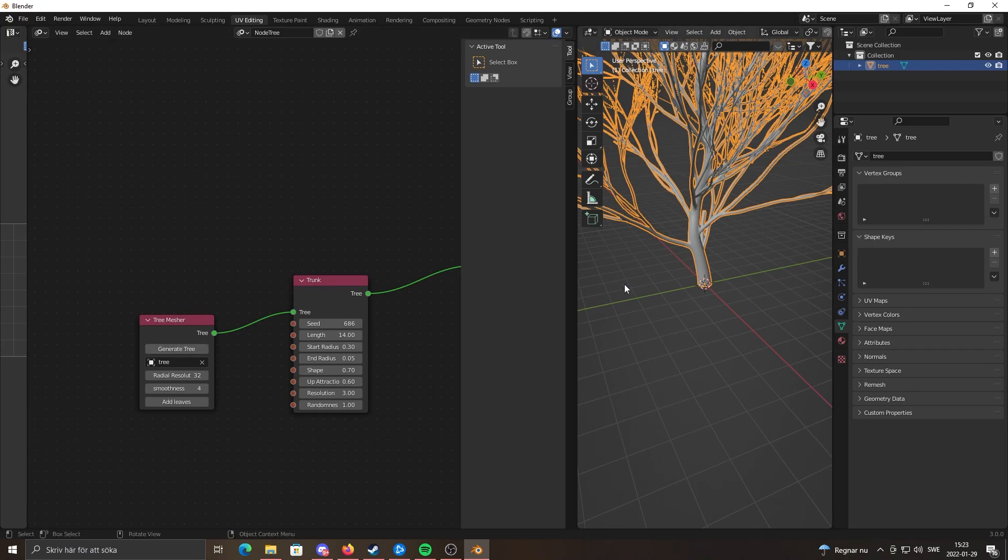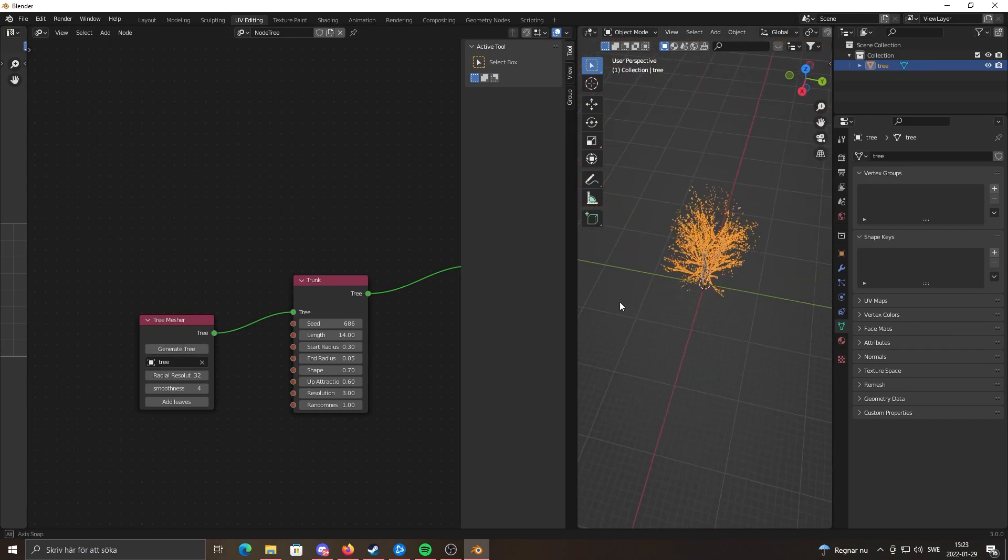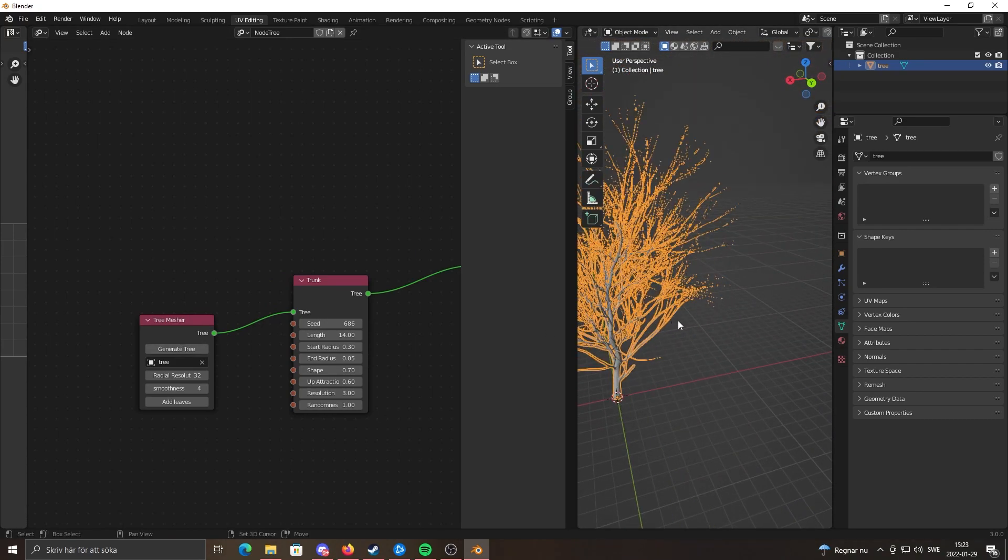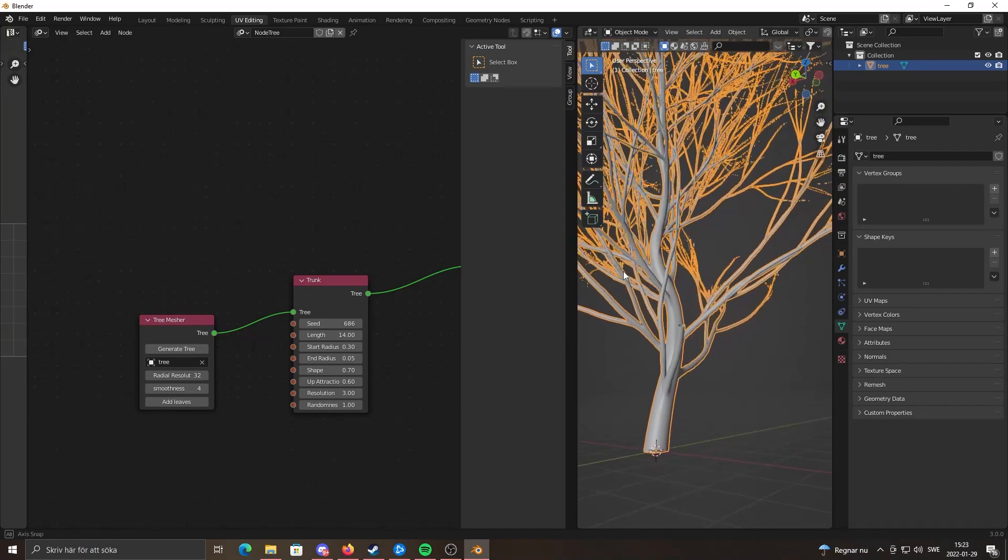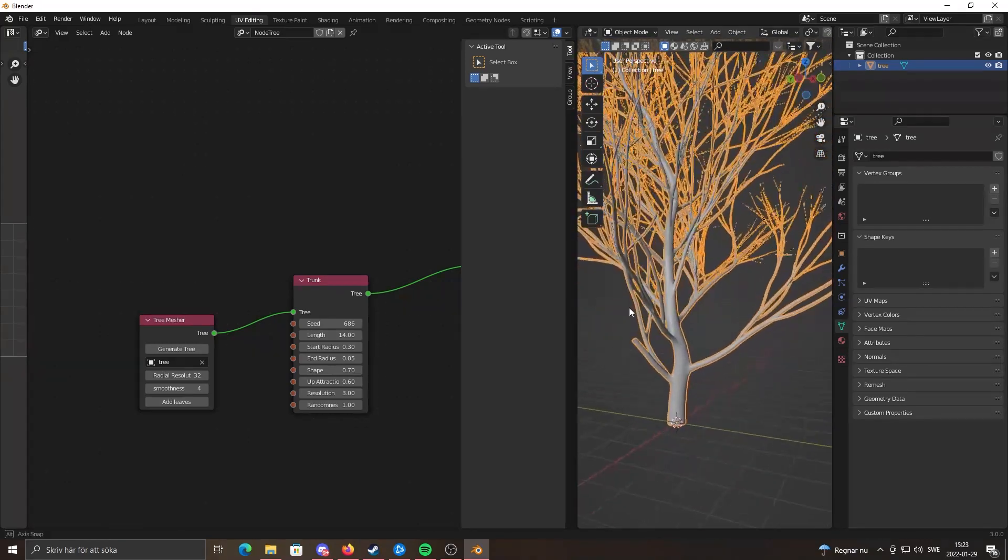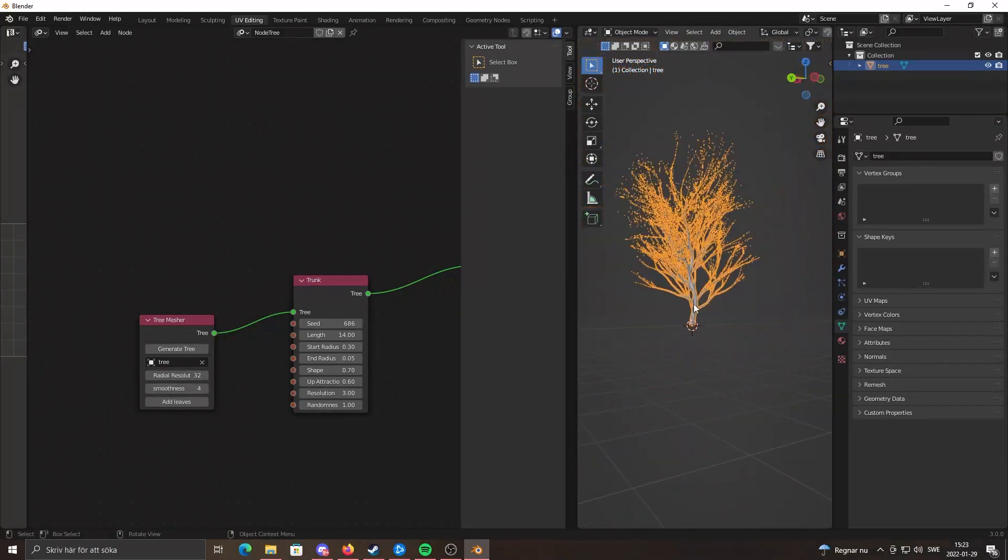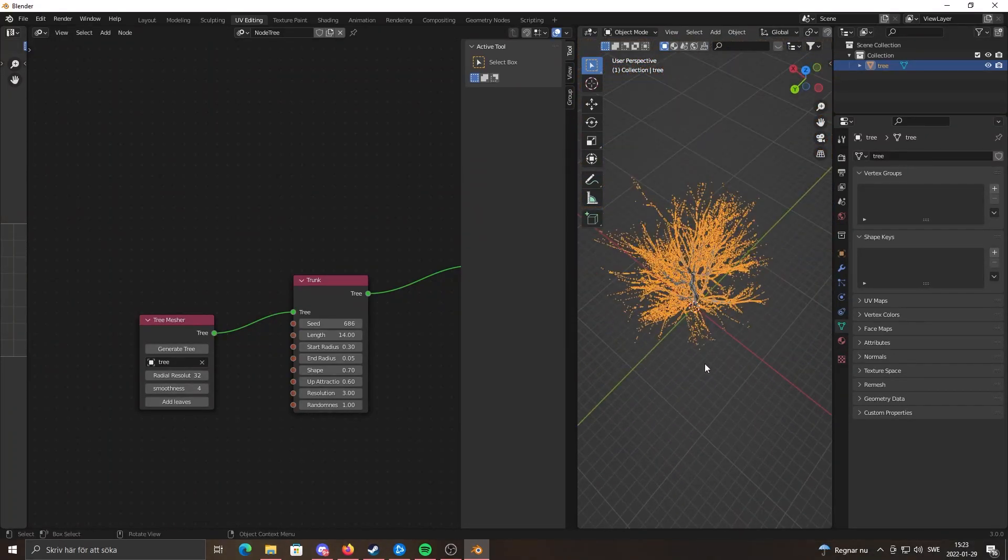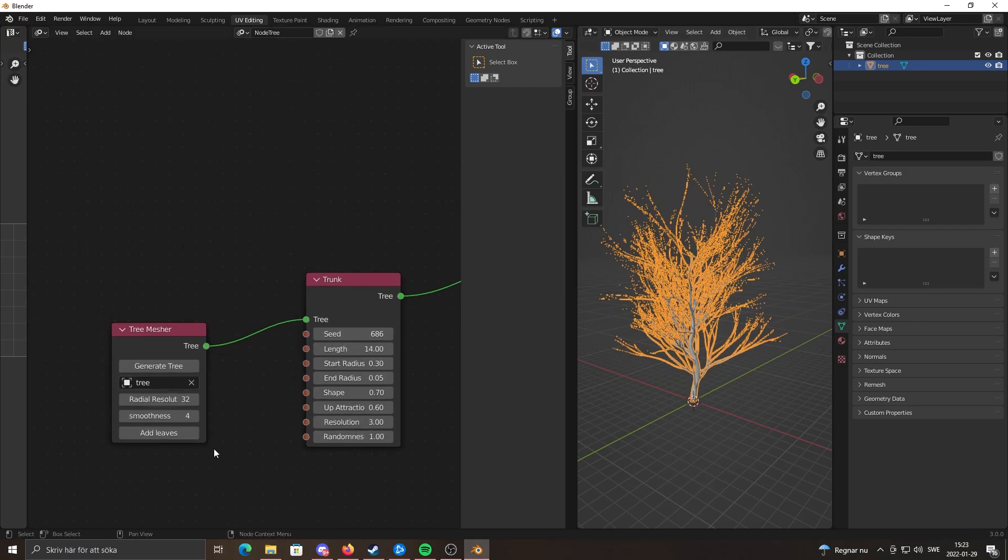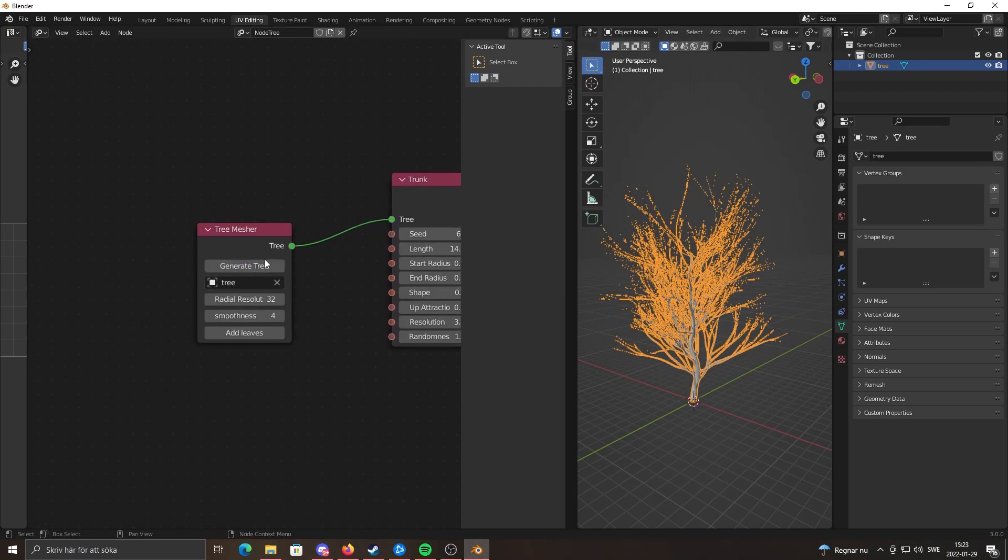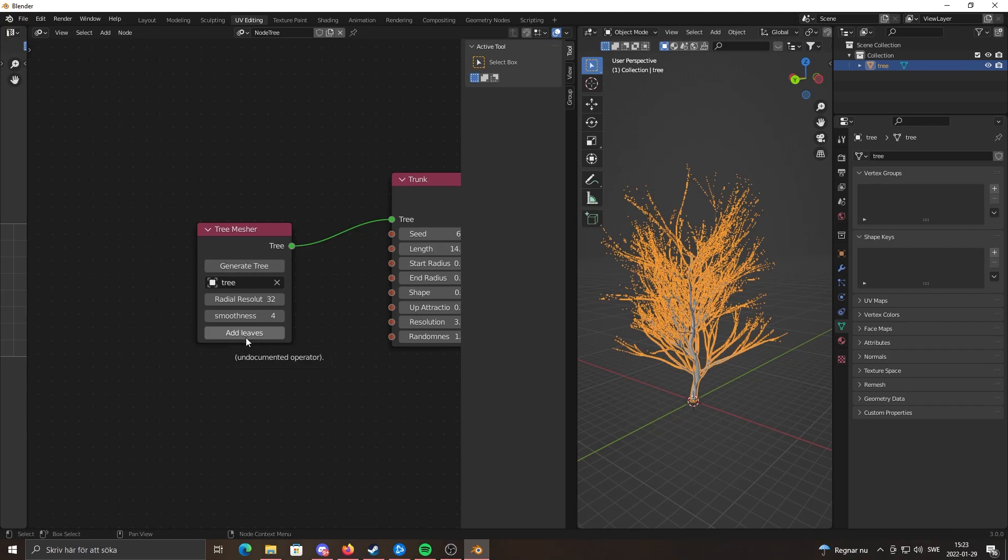Click Generate Tree and you get a simple default tree. It looks pretty good right now. When I click Generate Tree, a new button appeared which is Add Leaves, which you can probably guess what it does.